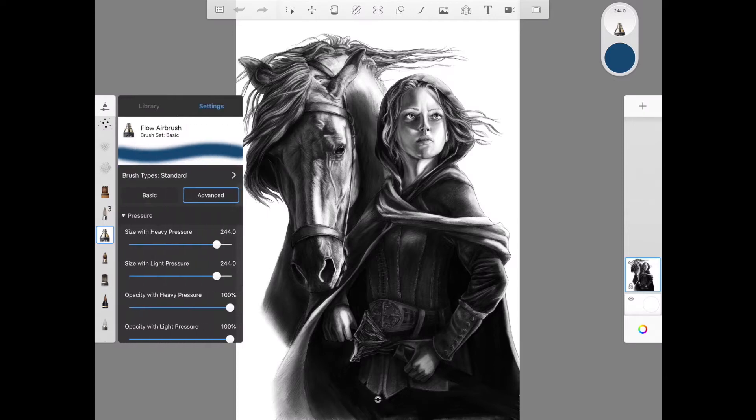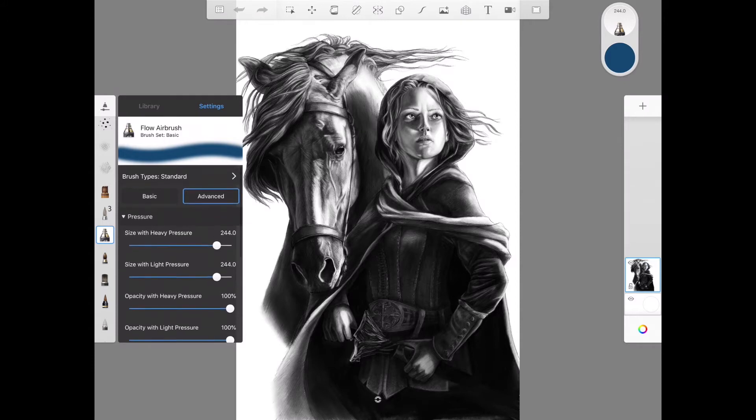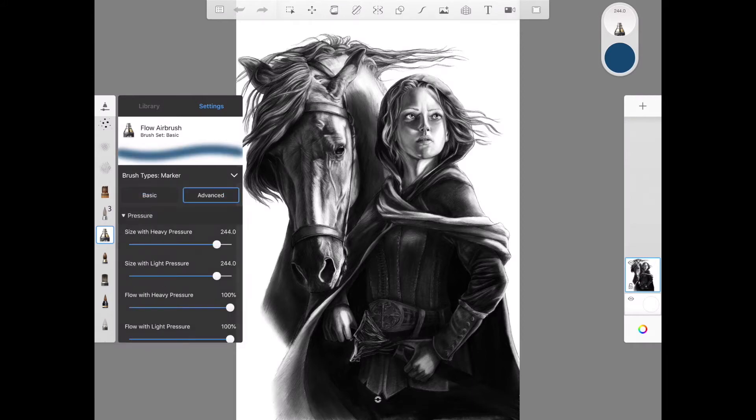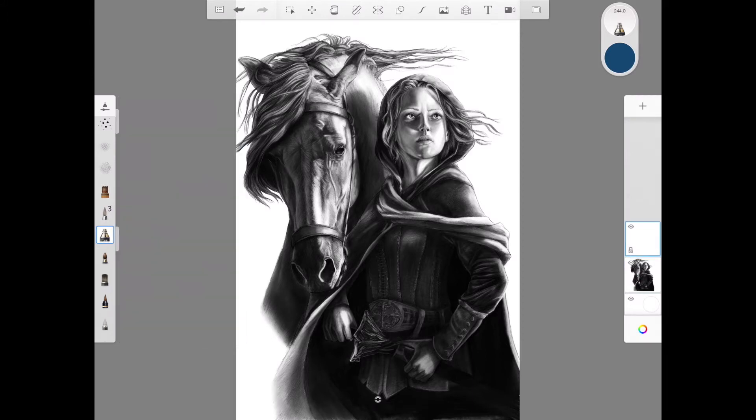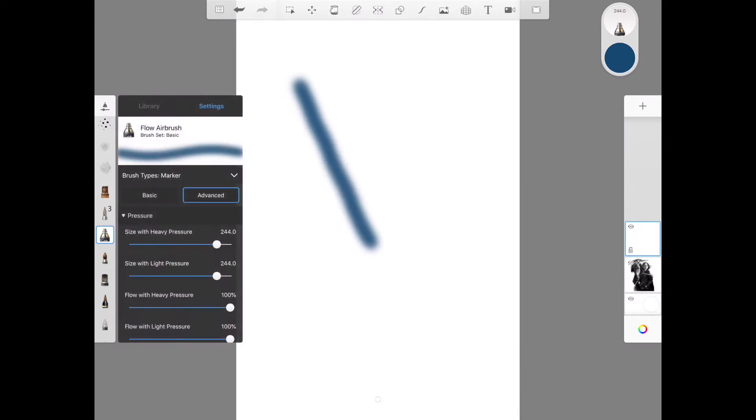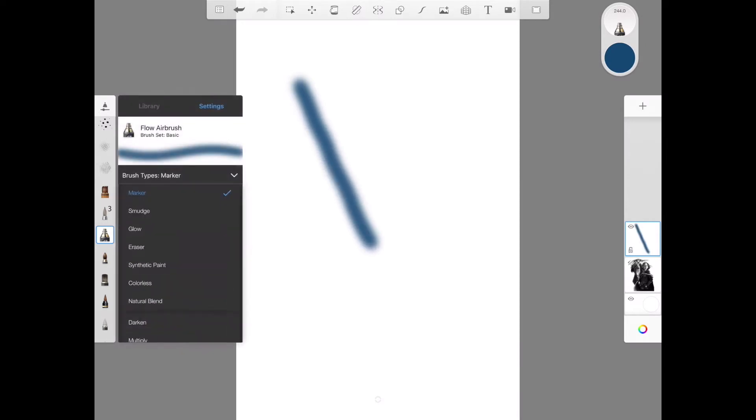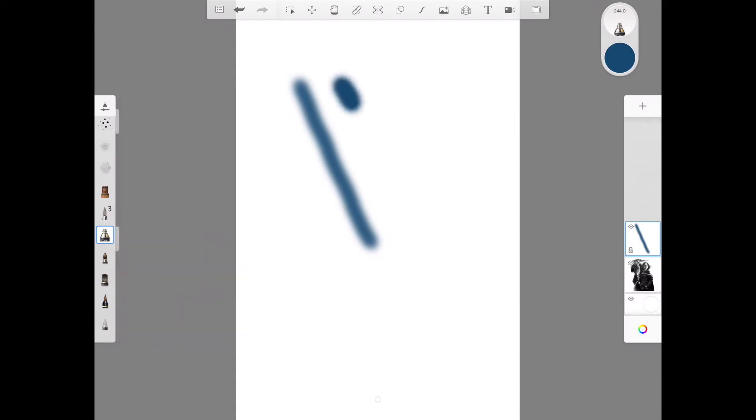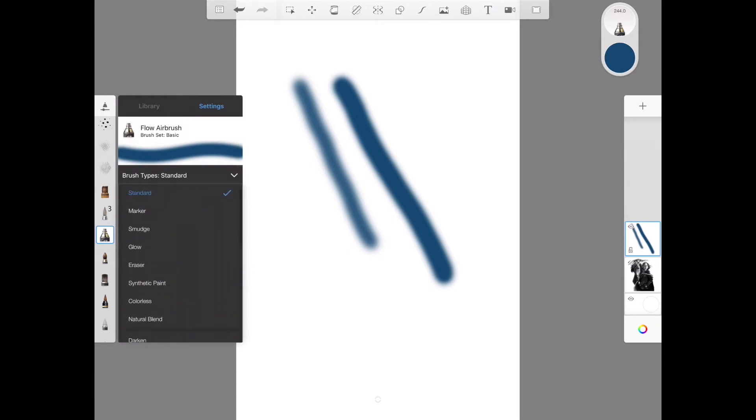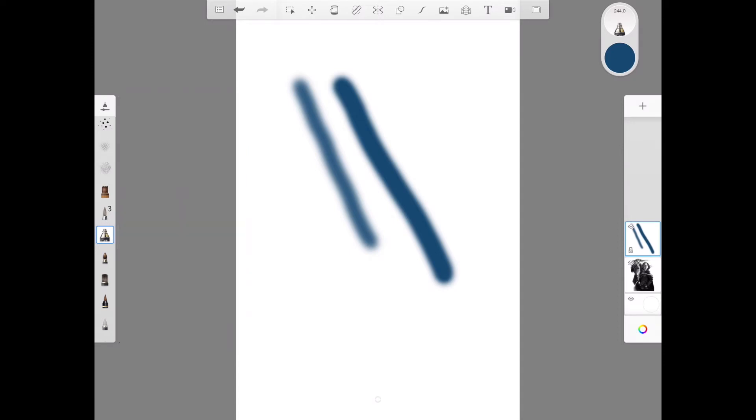But let's say you wanted kind of that fuzzy flow look but you wanted more texture added. So you go into the settings and the brush types, you know, they usually are standard but then within there you have different looks. So the marker has a different look from the standard.